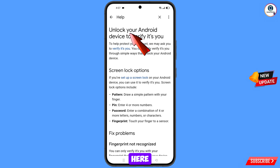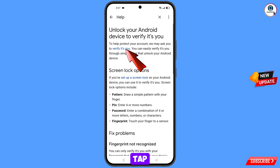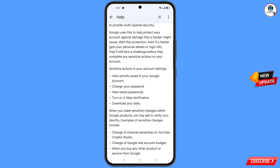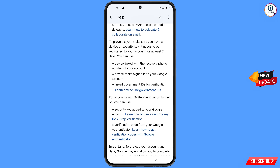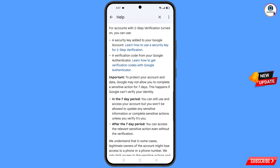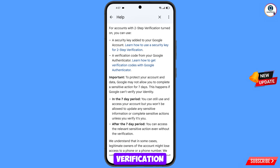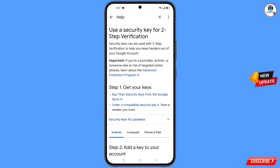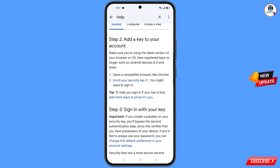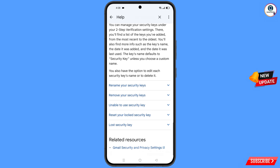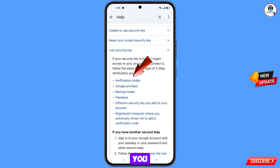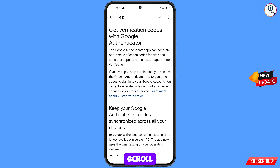You will land on the unlock your Android device page. You will see the option verify it's you — tap on it and scroll down. You will see the option learn how to use a security key for two-step verification — tap on it, scroll down. You will see the option lost security key — tap on it, scroll down. Then you will see the option verification codes — tap on it and scroll down.